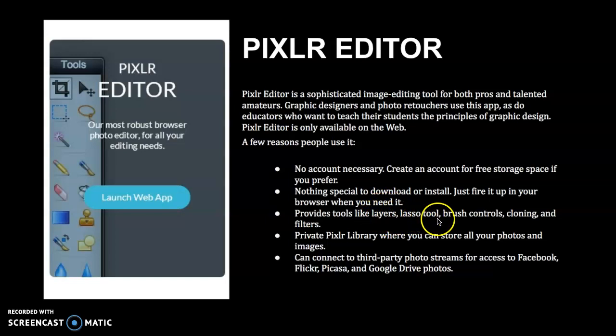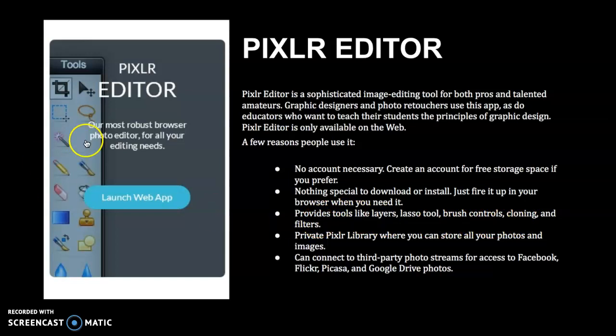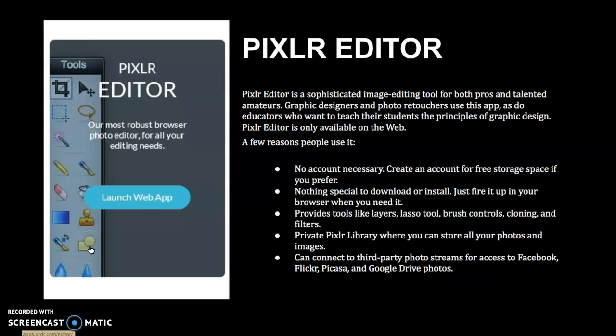This is the part that's really great: it allows you to create individual layers. As you guys know, that's super important. The lasso tool, brush controls, cloning, and filters. So you'll notice that a lot of the tool options available in Photoshop are also going to be available in Pixlr. And if you look at the tool option bar over here, this looks very similar to what you see in Photoshop.